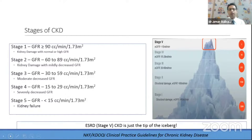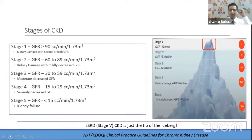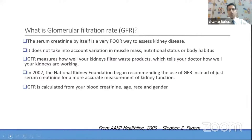The stages of CKD are divided as per glomerular filtration rate into stages one through five. Stage 1: GFR more than 90. Stage 2: 60 to 89. Stage 3: 30 to 59. Stage 4: 15 to 29. Stage 5: less than 15 ml. Stage 5 CKD is just the tip of the iceberg. Patients we see in our OPD or on dialysis represent only a tip of the iceberg — many CKD patients remain undiagnosed because they are asymptomatic and do not present to us.